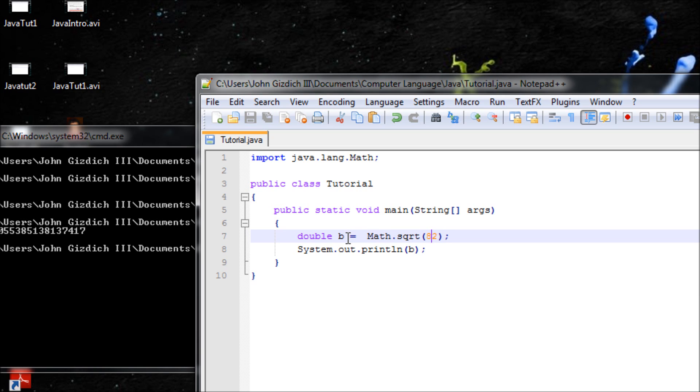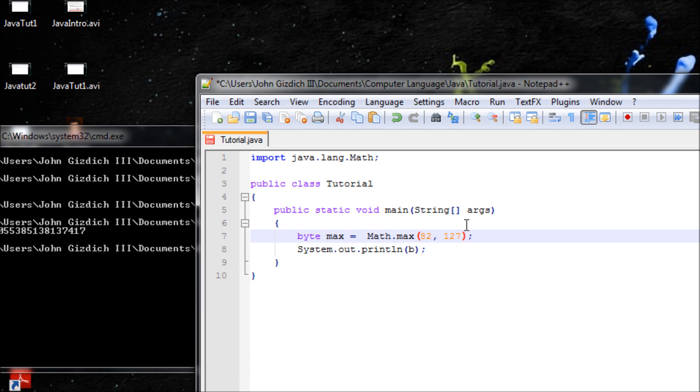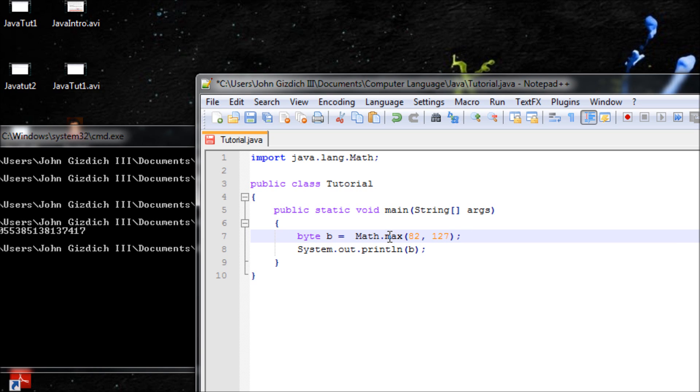Next one on the list is the max function. Let's use a byte for this again. Math.max. Basically whatever you type in, the max function will find the maximum value that you entered. Let's keep it b. The max function, whatever you type in, it will look for the highest value that you enter, and the answer will be 127.